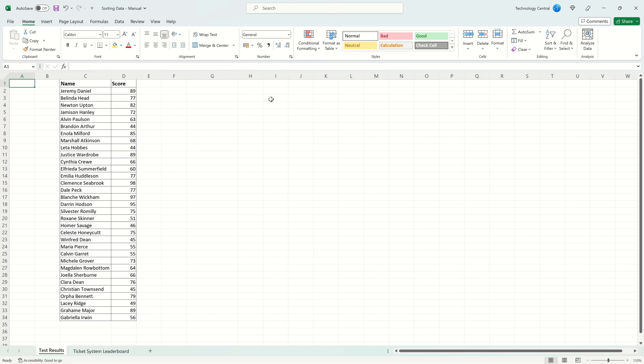Today we're going to be showing you how to use the Sort and Filter tool. The Sort and Filter tool will let you sort your data and filter it based on the criteria you choose. We're going to show you two examples of using the Sort tool and then show you how to filter your data.